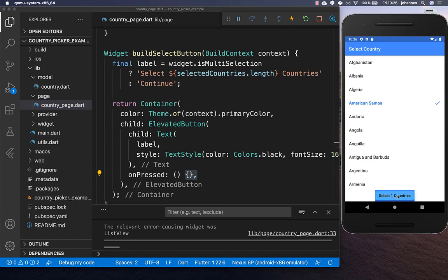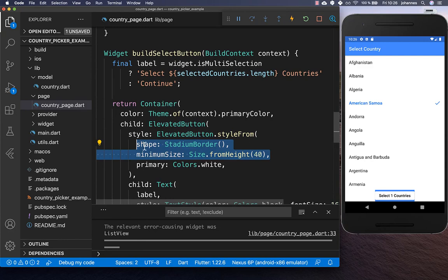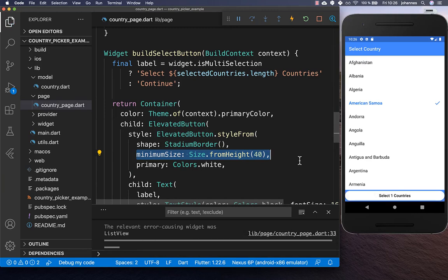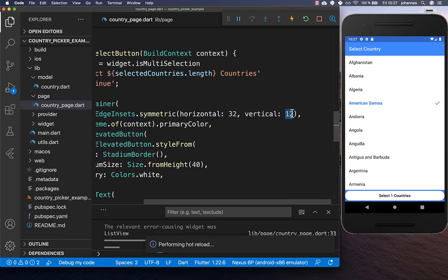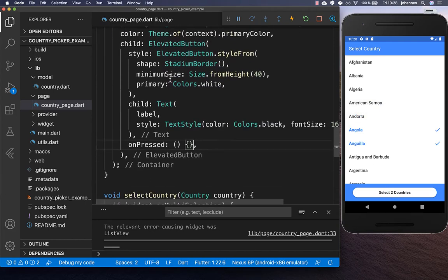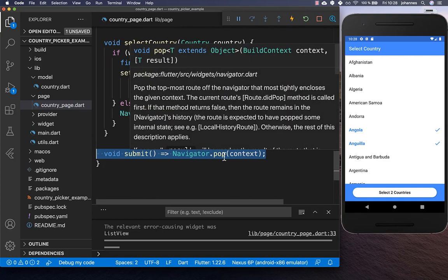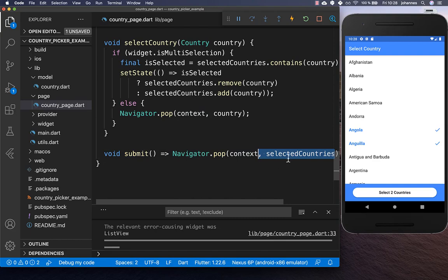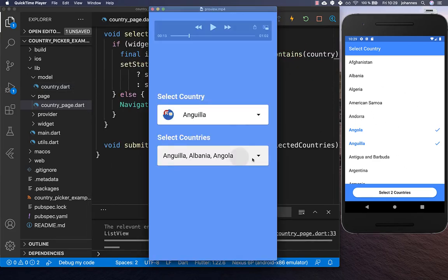We create a container with a blue background color and put the button inside with our label text and an onPressed handler. We add a style making the button text white, give it a rounded shape, and a height of 40 pixels. We also add horizontal and vertical padding around the container. The button updates live, always displaying the current selected country count. When pressed it calls a submit method that calls navigator.pop and passes back the list of selected countries.